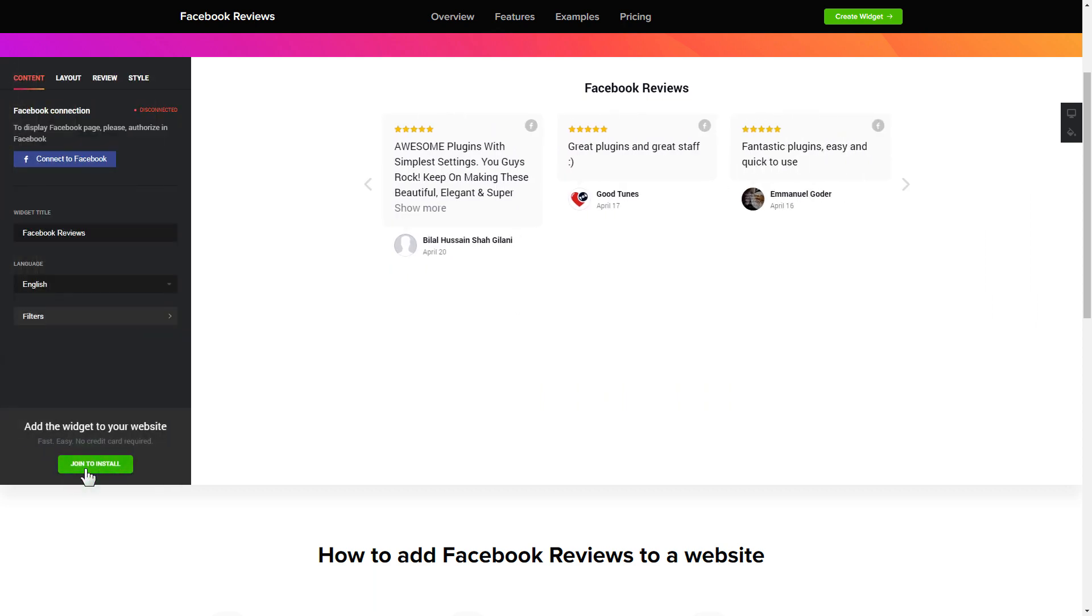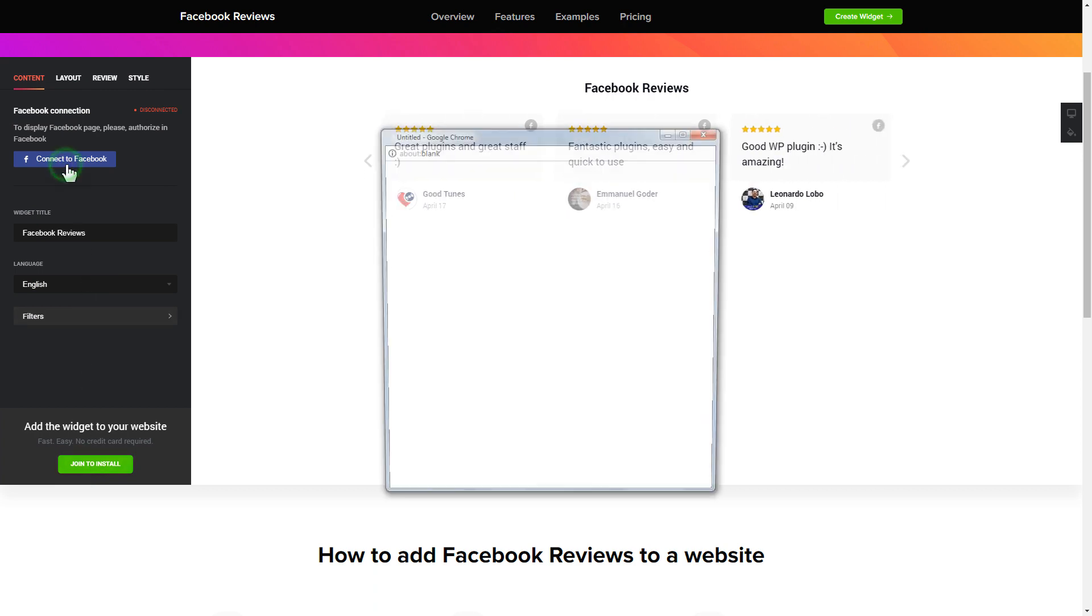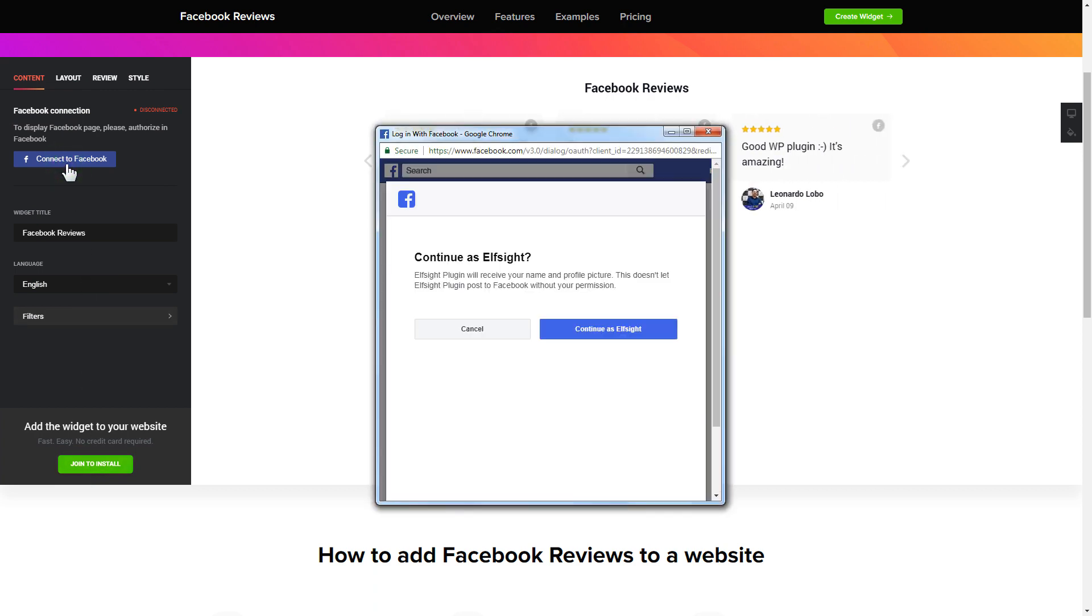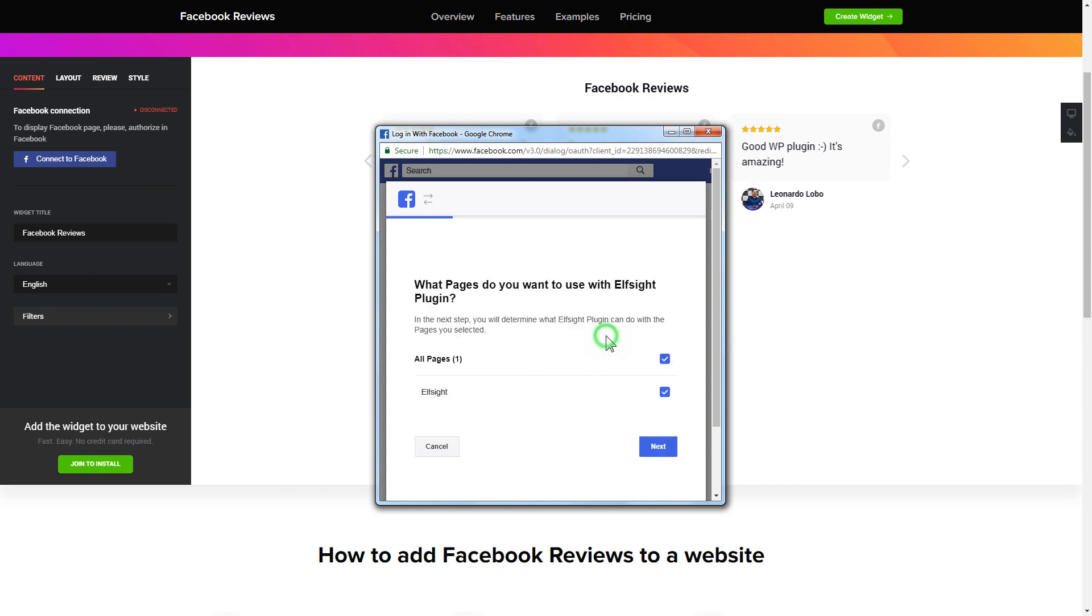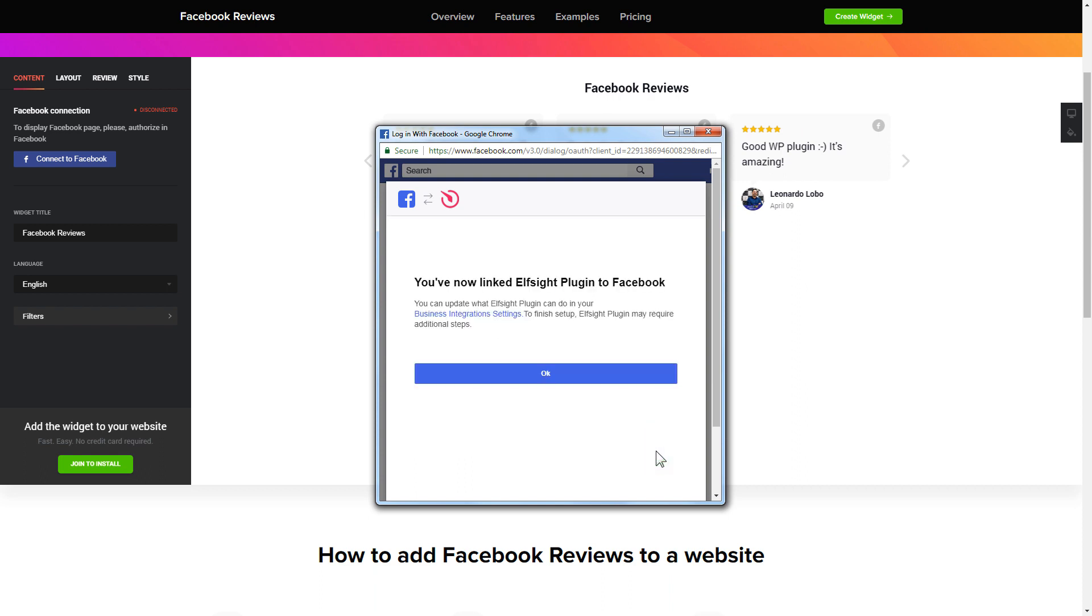To display the reviews from your Facebook page, you have to connect to Facebook on the Content tab. Click Continue in the pop-up window. Select the pages you need and click Done on the next screen without making any changes. That's it, your widget is ready.